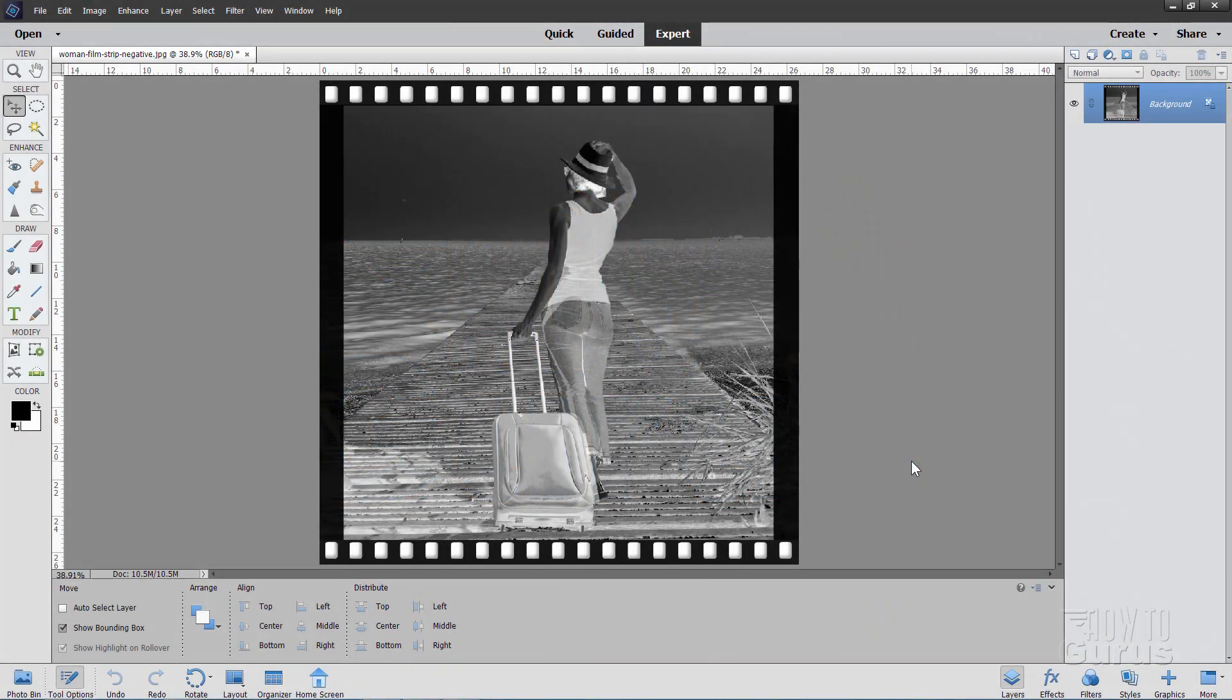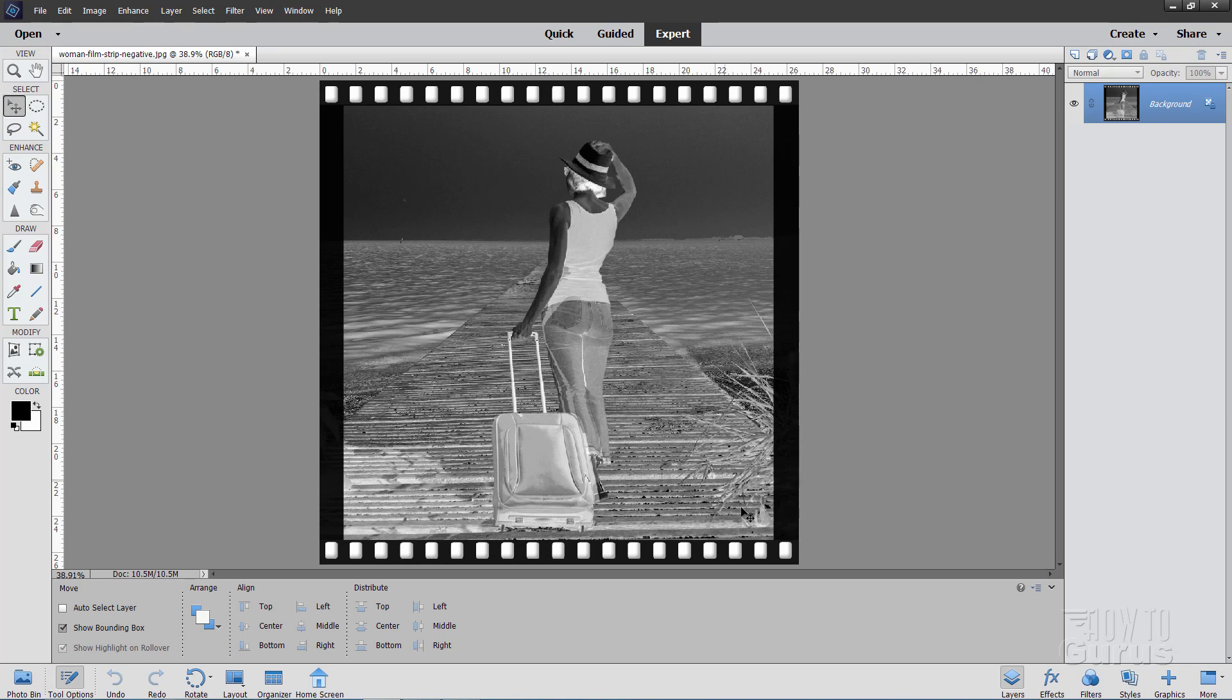We'll be doing this Photoshop Elements Negative to Positive image using this negative photograph right here. This is a film strip, so this has been designed to print in a regular photo lab to convert this over into a positive image, but we'll do this here right inside of Photoshop Elements. It's actually very easy to do, but there's a couple things you may want to do just to kind of fine-tune that.